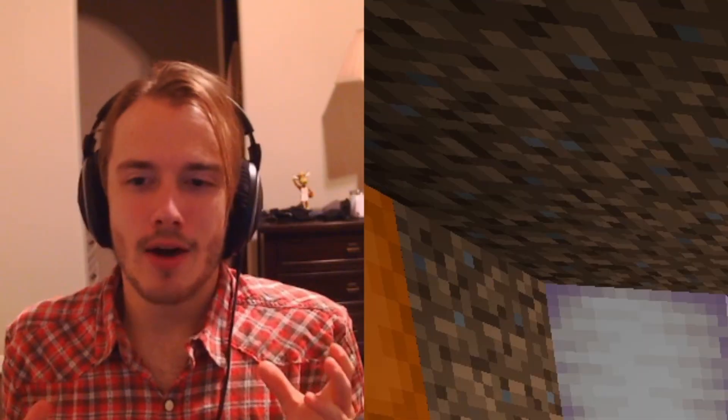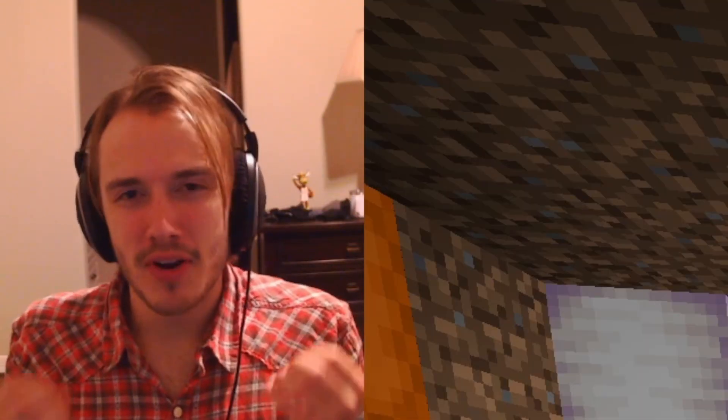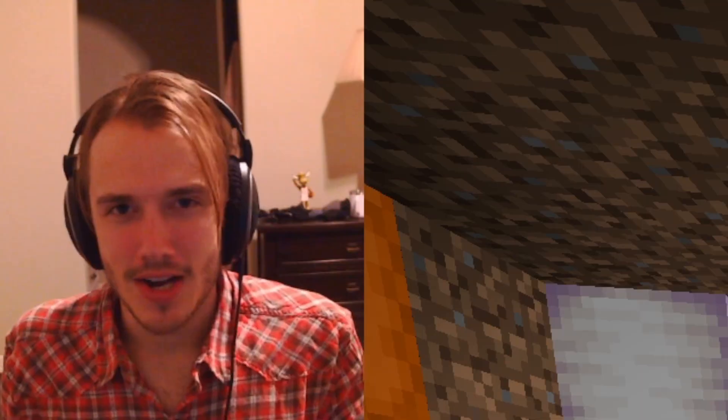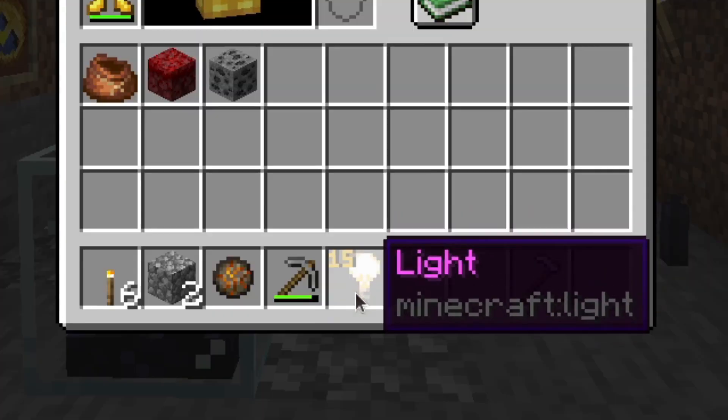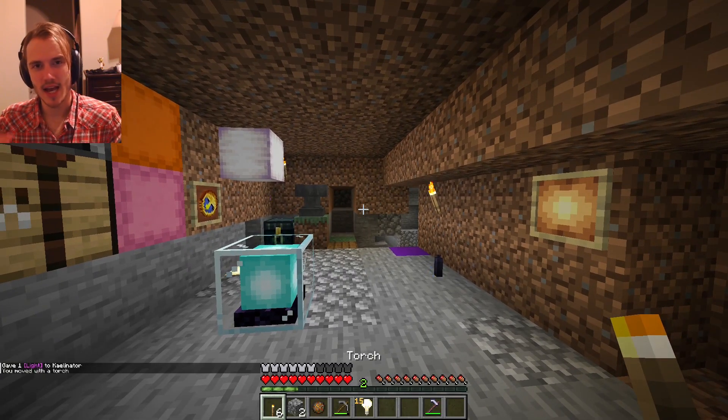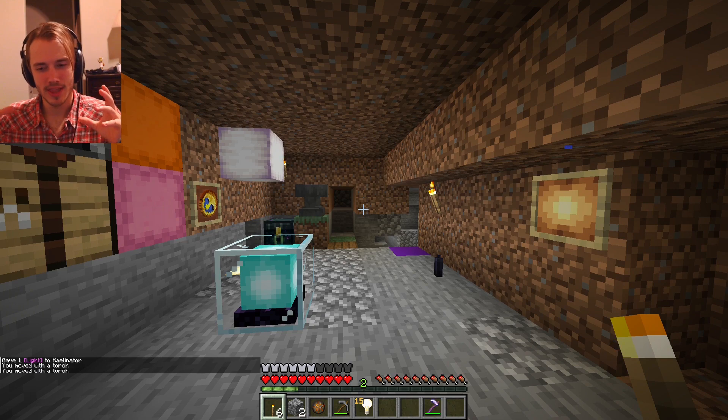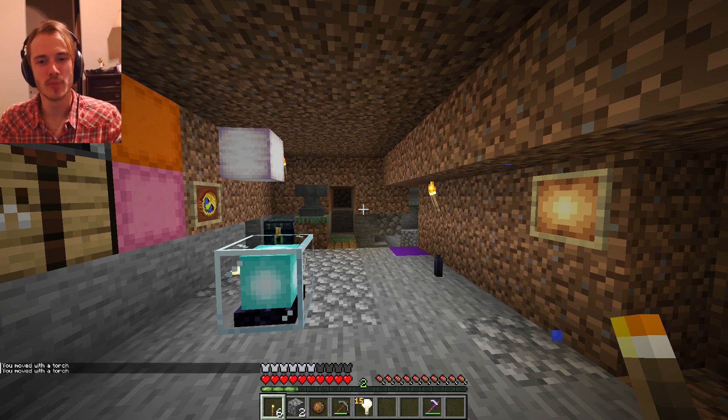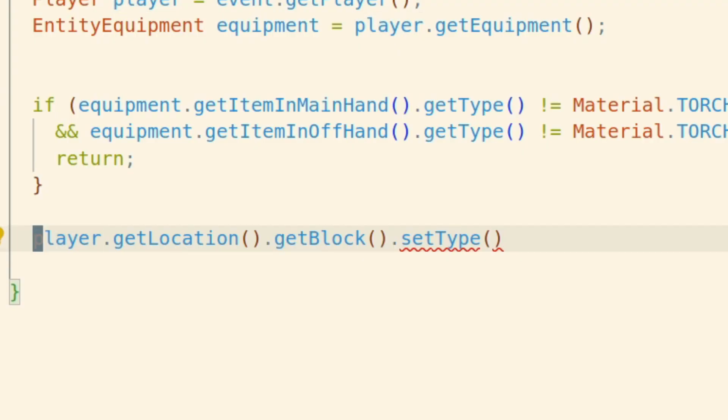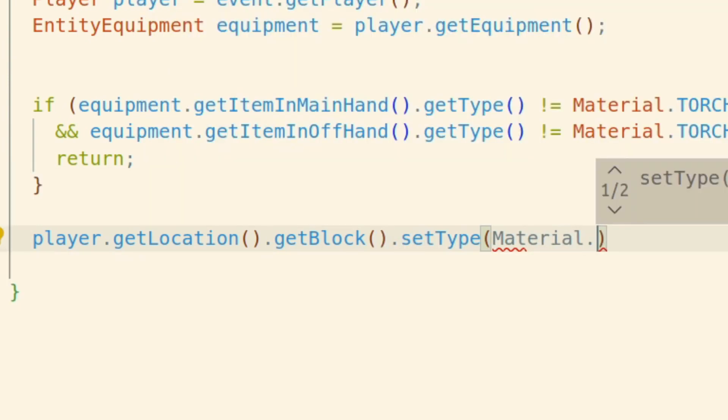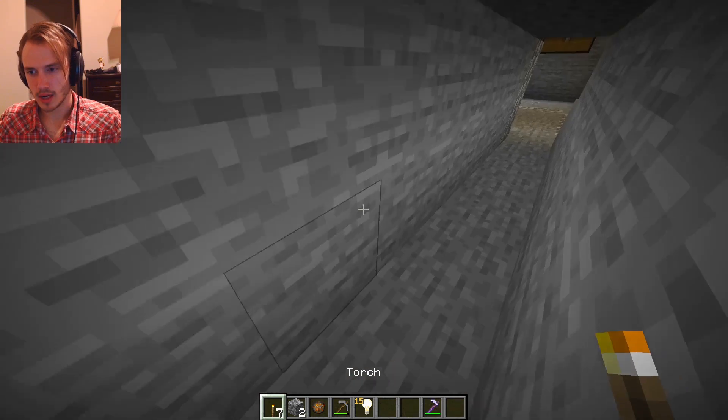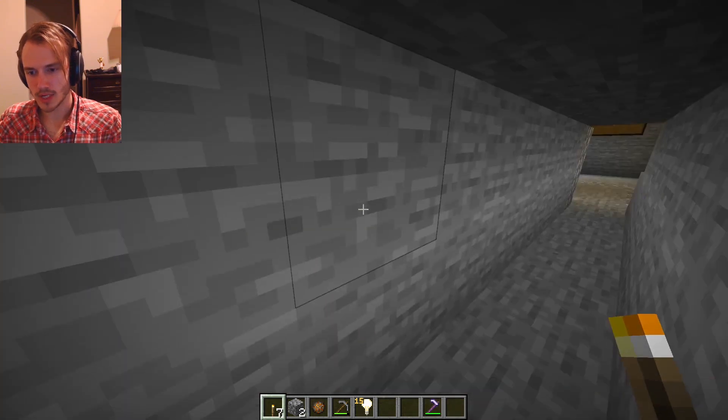So now we need to spawn a block. We have this light. I think if we just place that at the player then it's going to illuminate around them. So we get the player's location, then we get the block and we set it to Material.LIGHT. Let's try it and it works.